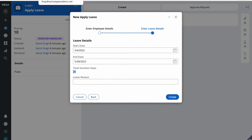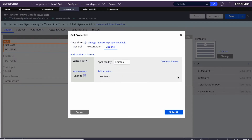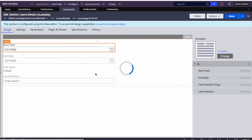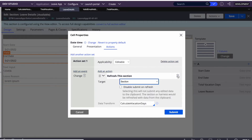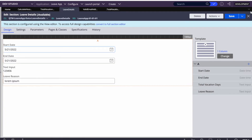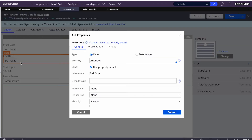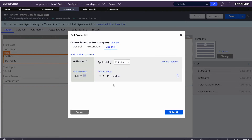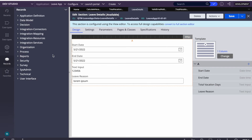Now let's see the alternative — the declarative approach. First, I'll go to the Start Date and End Date fields and remove the on-change action. Instead, I'll use 'Post Value', which simply sends the selected value to the clipboard without refreshing the section. Then I'll remove the data transform reference entirely and instead write a Declare Expression.